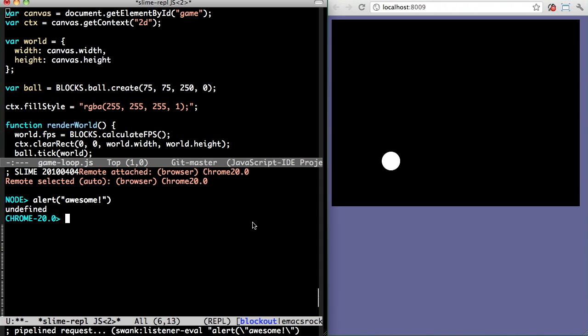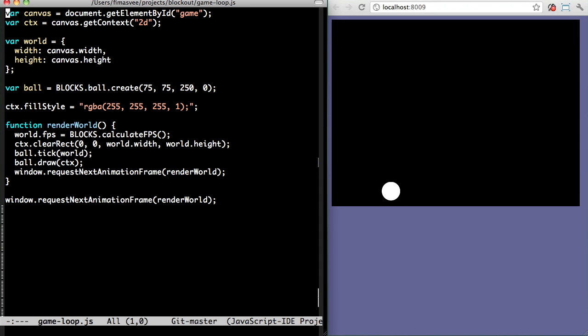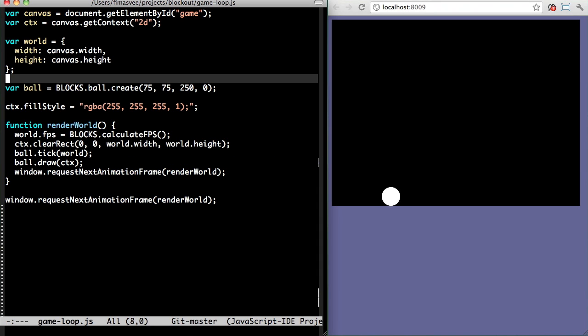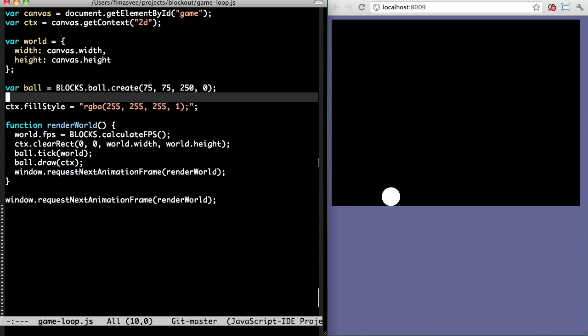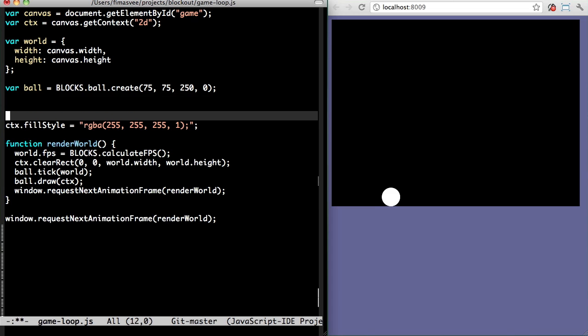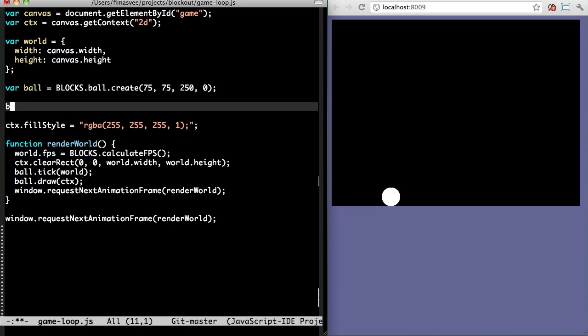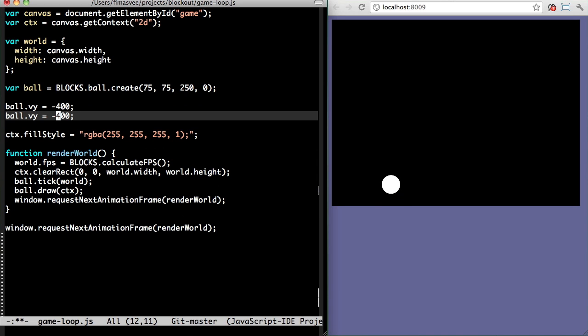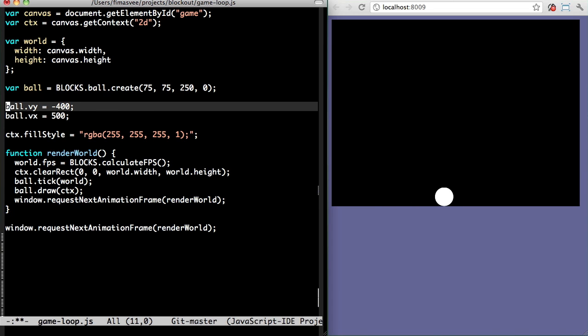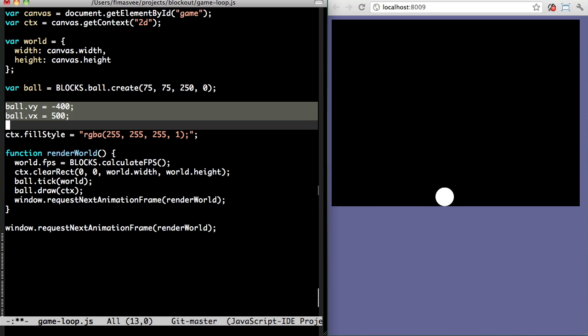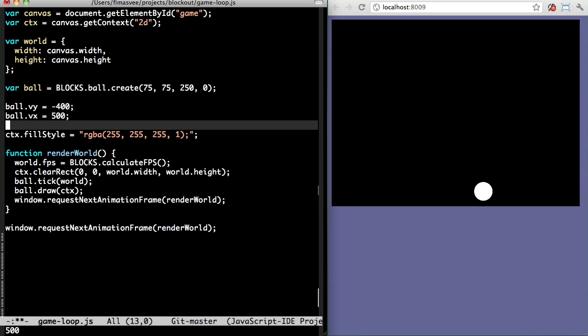But check it out. I can write code straight in my editor too. I like setting the vertical and horizontal speed of the ball. Both at the same time, please. Yeah.